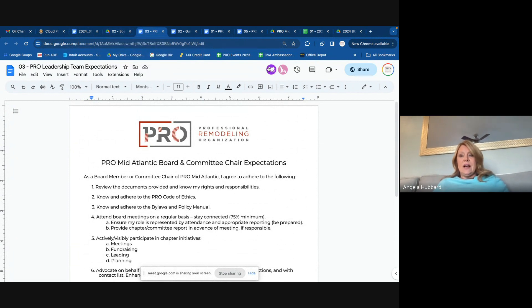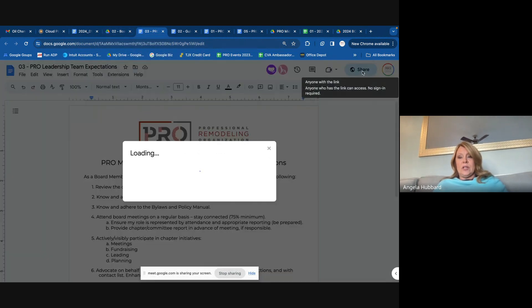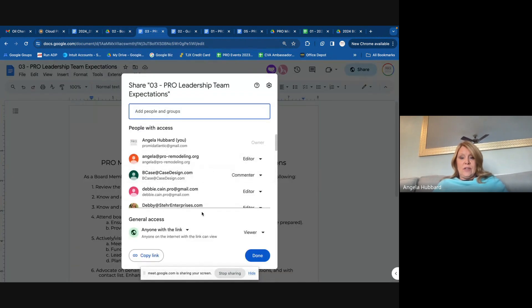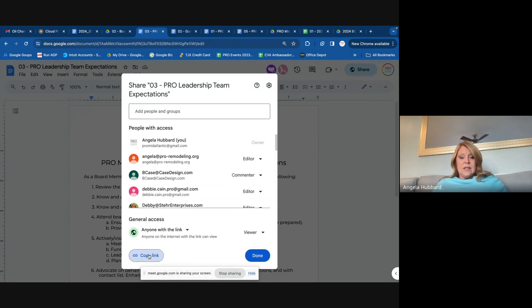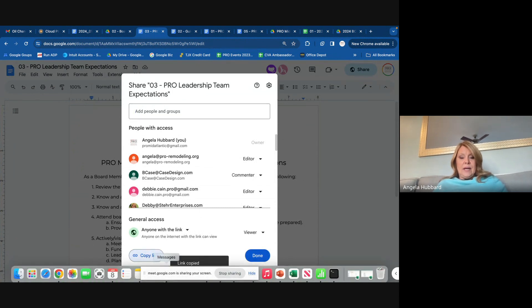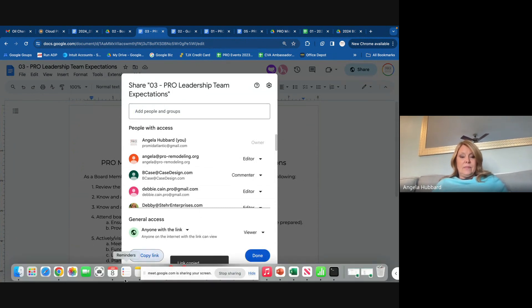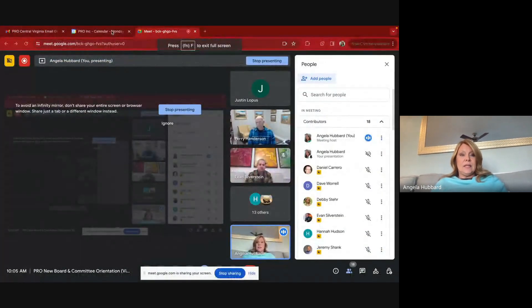Document three — I am actually going to share that in the chat. And if you don't mind, getting that back to me at your earliest convenience would be great.